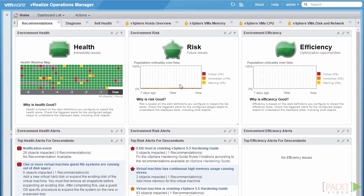A vRealize Operations Manager badge is a graphical representation of the state of the current environment or objects. A badge can range from a few metrics to millions of metrics. It provides a summarized piece of useful information that will sometimes take an administrator hours or even days to correlate manually.